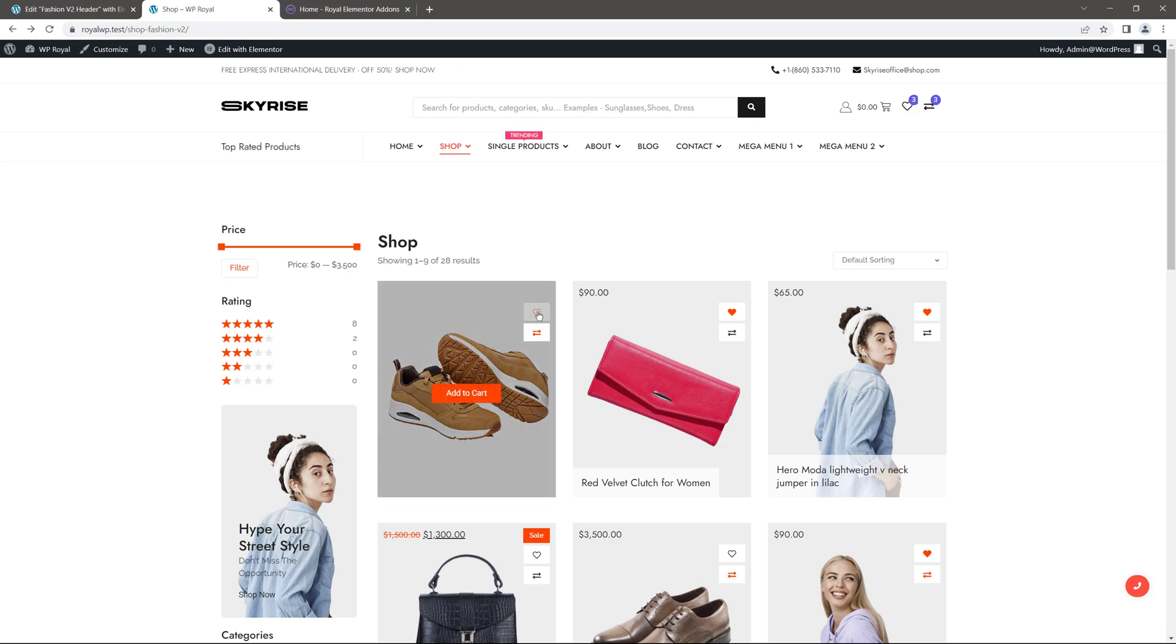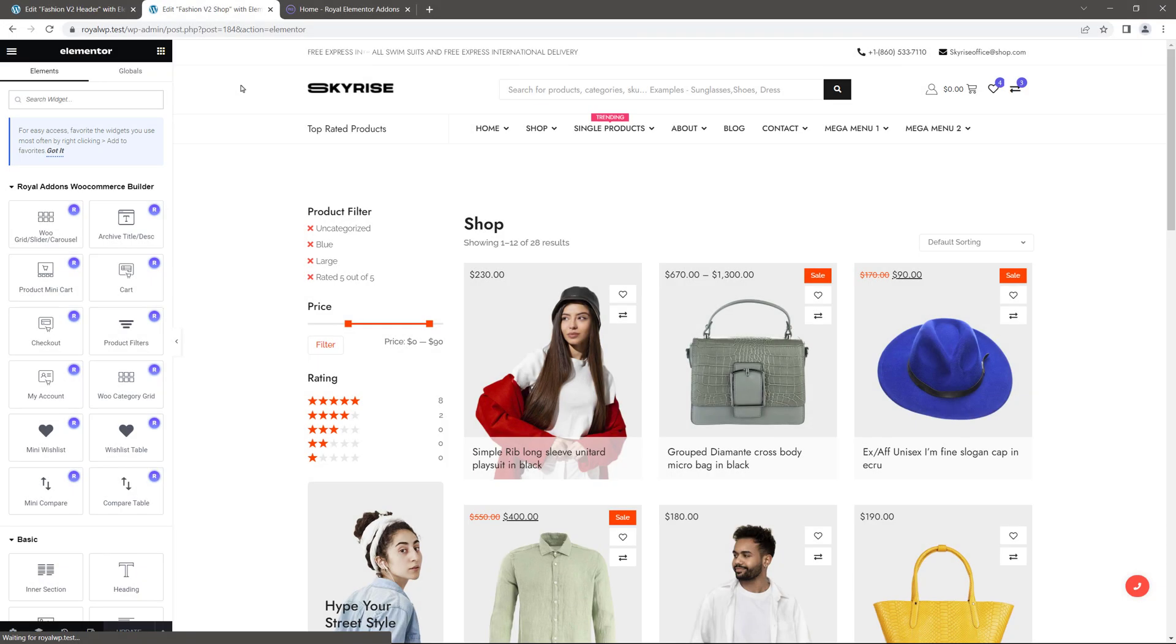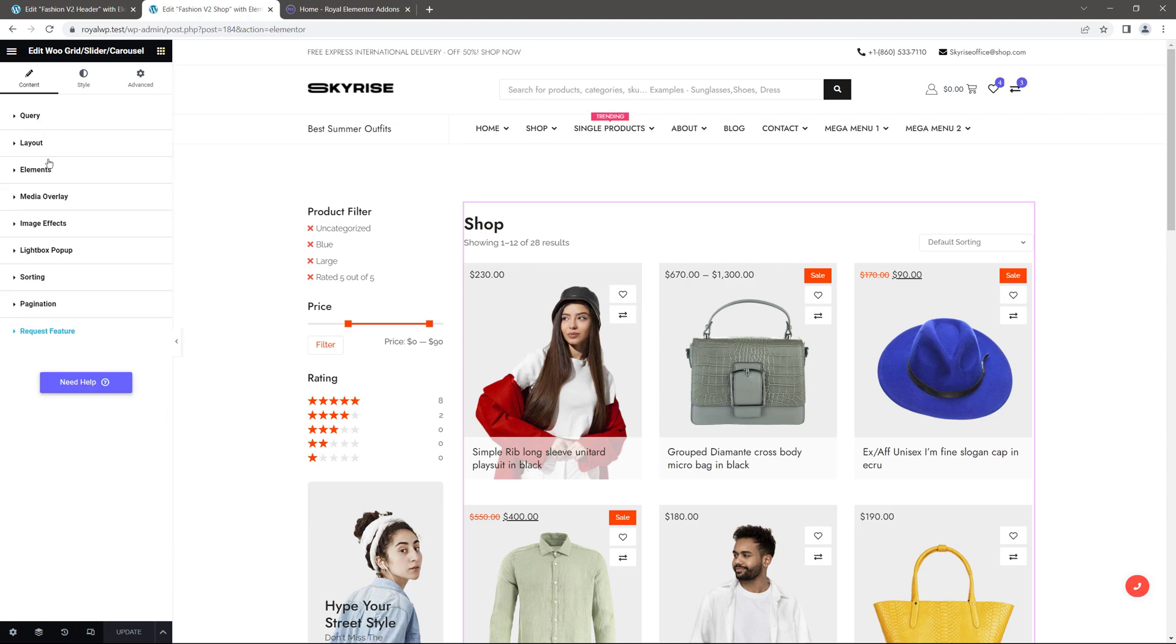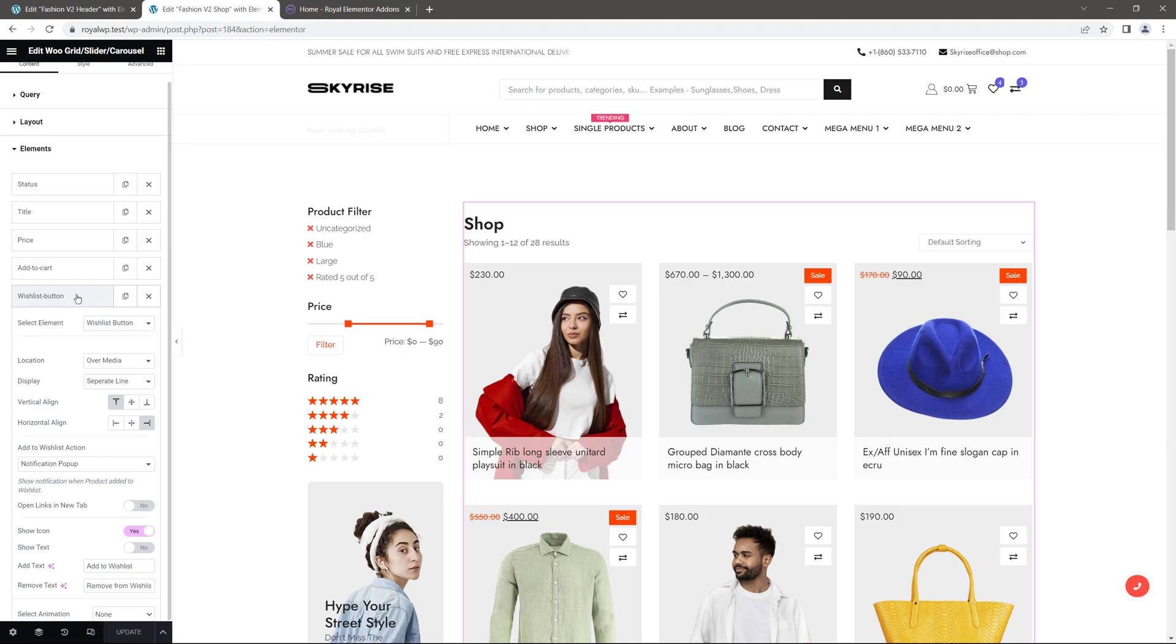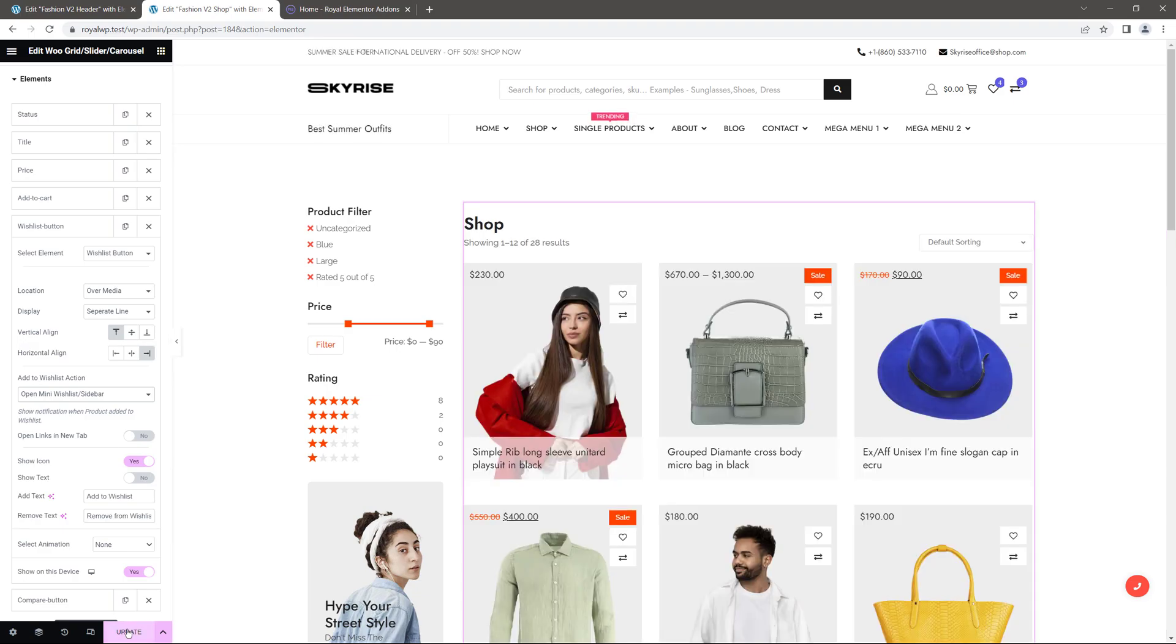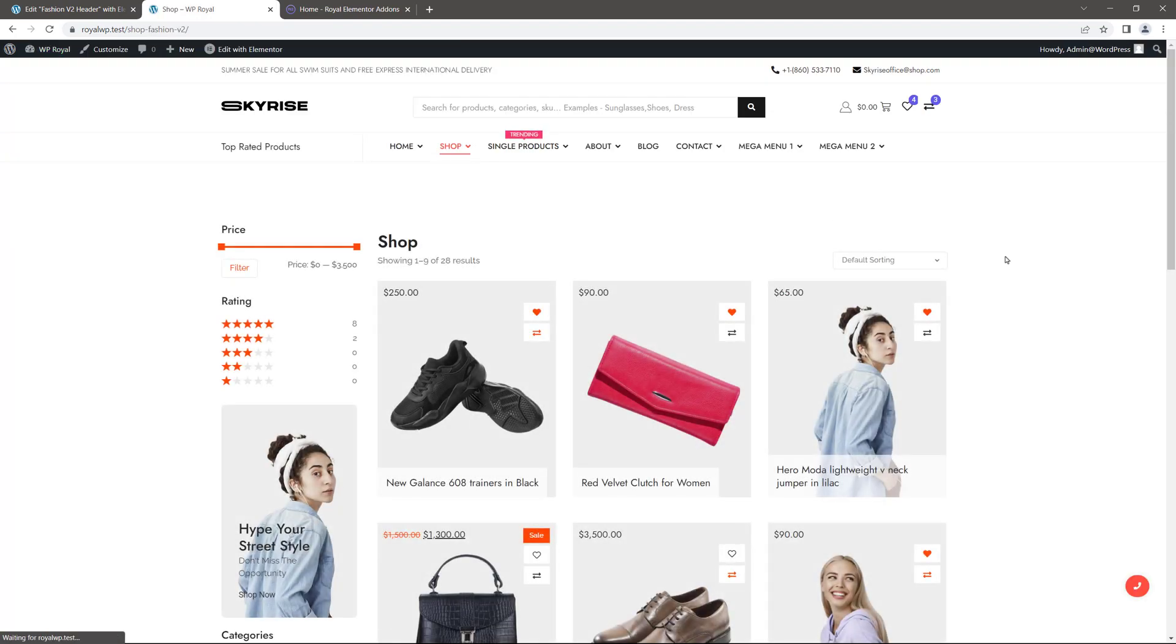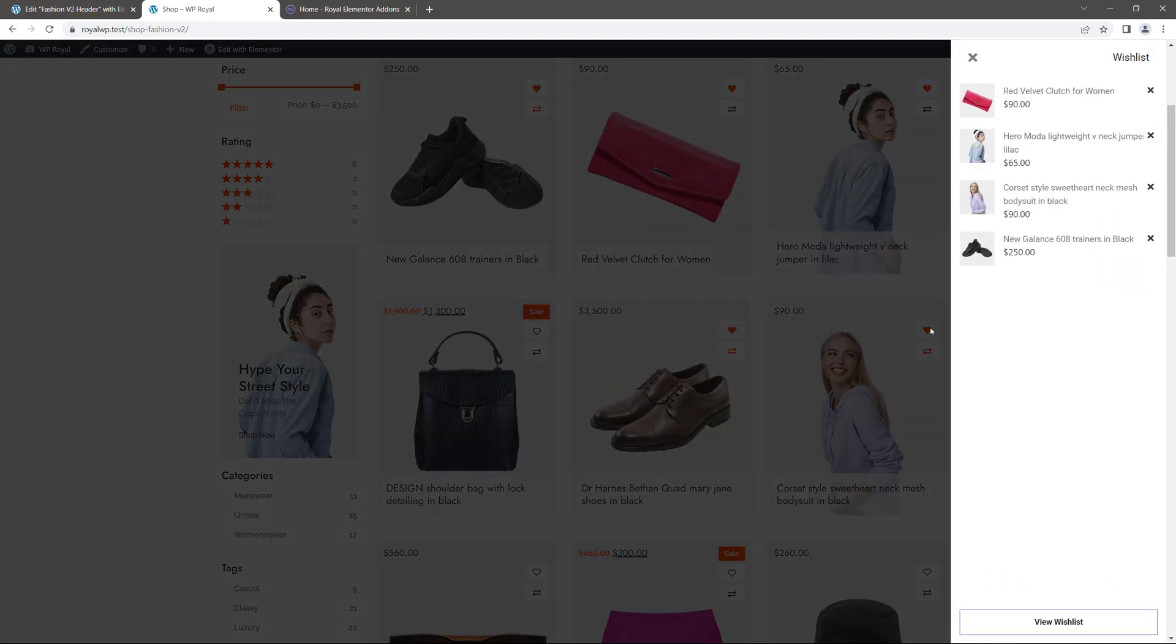Right now if I click on this wishlist button, it shows a little notification, but we can set it to sidebar as well. So let's edit the product's archive by clicking here. Let's make sure that we are editing the WooCommerce grid. And in elements we need to go to wishlist button and set the wishlist action to open mini wishlist sidebar. Basically that's it. Let's update the product's archive. And now if we visit the shops page again, clicking on wishlist icon will display the sidebar, similar to mini wishlist button in header.